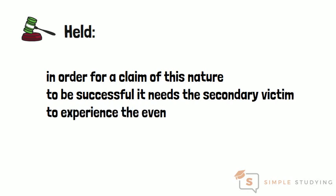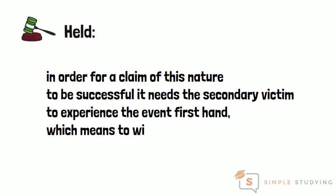The Court of Appeal held that in these circumstances the mother was owed the duty of care so far as she suffered psychiatric injury as a consequence of what she saw and perceived directly.